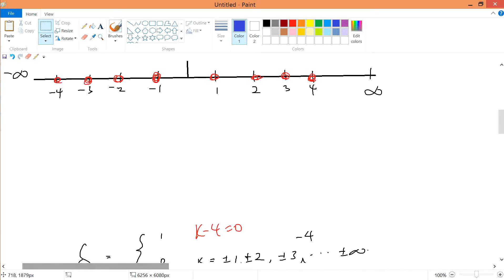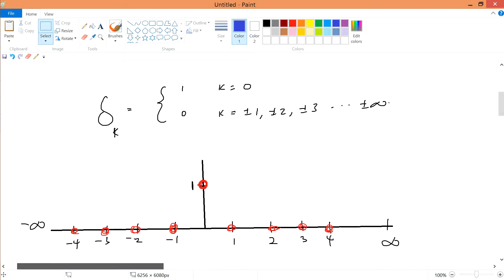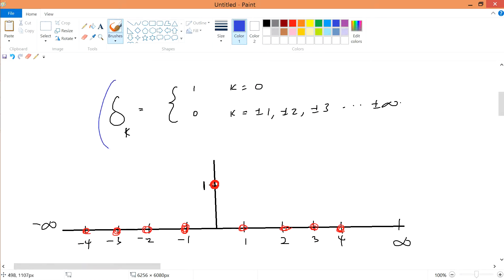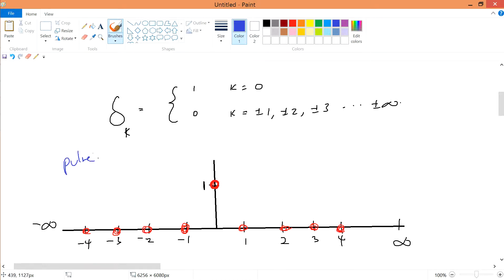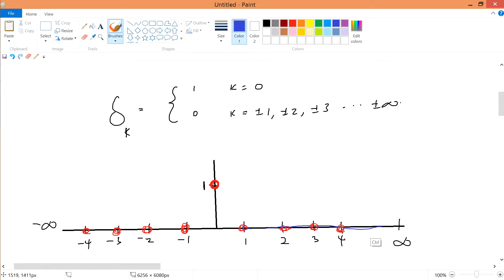Let's introduce the new concept of the input. The first input we're going to introduce is the delta — the direct delta function, or we can call it the impulse function for the Laplace domain. The new name for this impulse in the z-domain is the unit impulse, or they can also call it the pulse. The direct delta function, if you still remember, when k equals 0, you have a spike of 1. At all other values — plus or minus 1, plus or minus 2, and so on — they are all zeros.